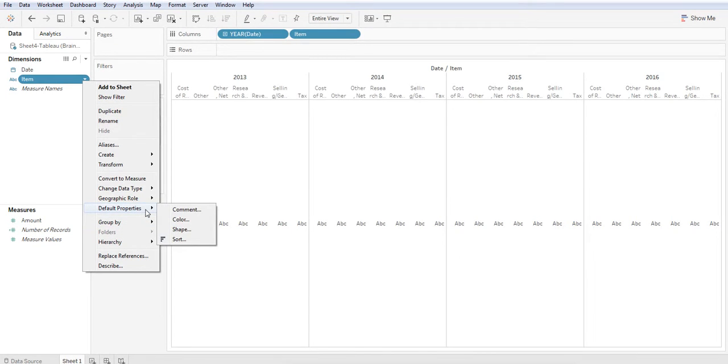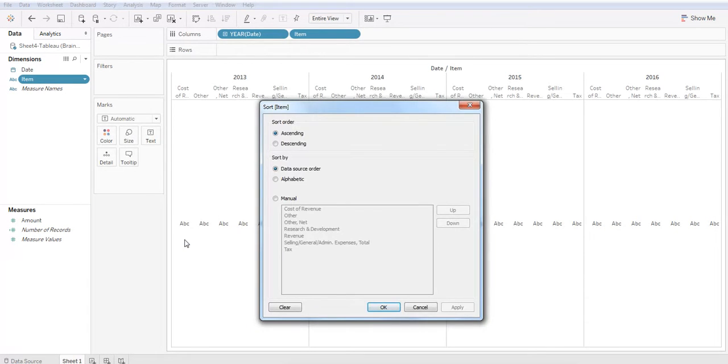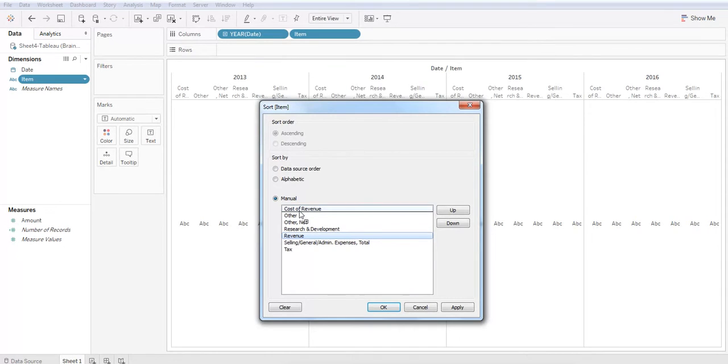So let's click on the drop down, hover over default properties and select sort. Let's click manual and let's go ahead and order to match our income statement.